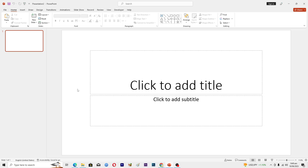Hello guys, and welcome back to my channel. In this video I will show you how to make a poster in PowerPoint. Before starting, make sure to like this video and subscribe to our YouTube channel for more tips and tricks. I will give you some basic tricks that you can use to make a poster in PowerPoint.